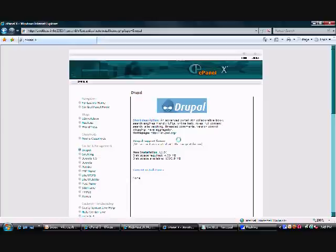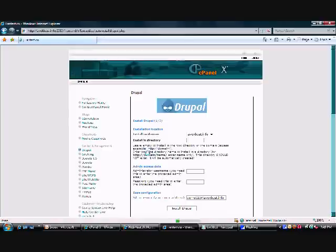It's going to pull you up to a basic information page. It gives you a short description and a link to their website. We really want to click on the new installation link here. As you can see, it's highlighted there in orange. Go ahead and click on that.